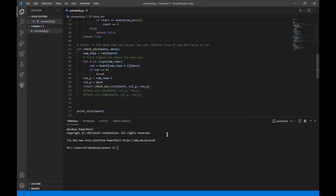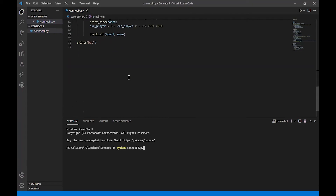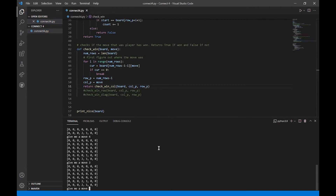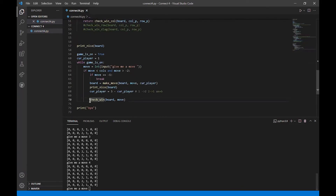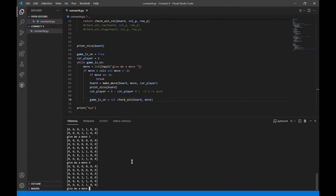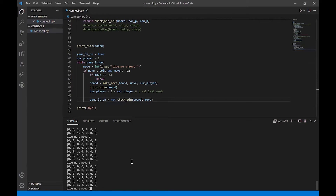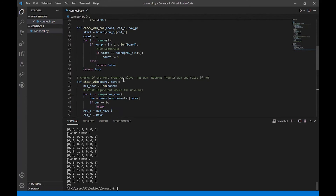Let's return `check_win_on_column` and play the game once. I'll place moves in column 4, then 3, 3, 3 — and we've broken out. This column check seems to be working great. So now we have `check_win_on_column` done. Let's look at the row.